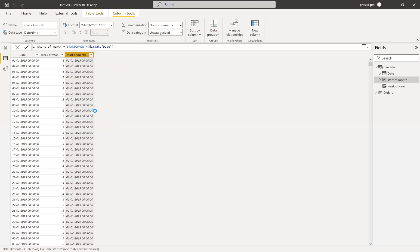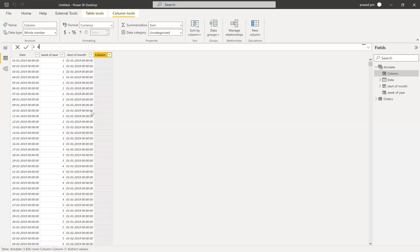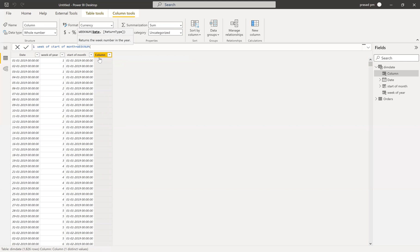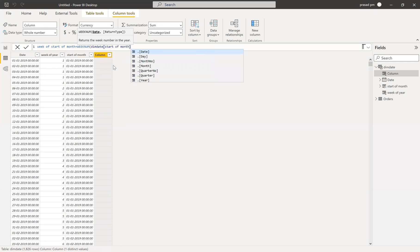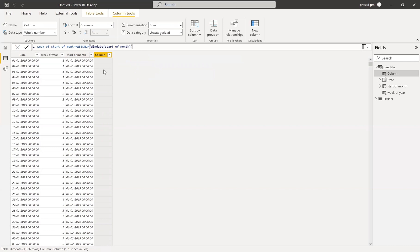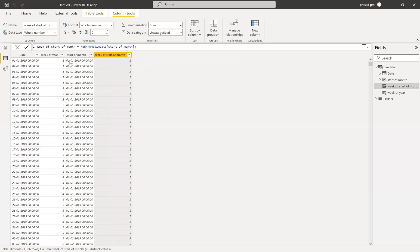Once you achieve this, you need to find this starting date's week of that particular year. Earlier we found the week of year for the date itself. Right now I want to find the starting day of the month's week of year. So I want to create a new column: week of start of month. For that starting date of the month, I want to find the week of the year — same WEEKNUM function, but now using the start of month column, not the raw date.